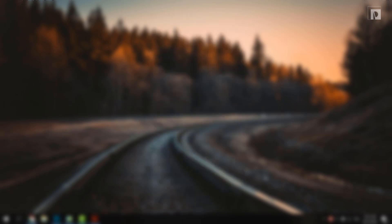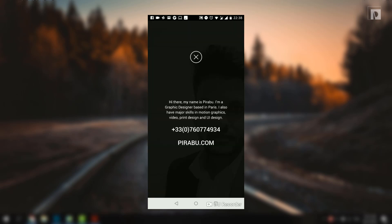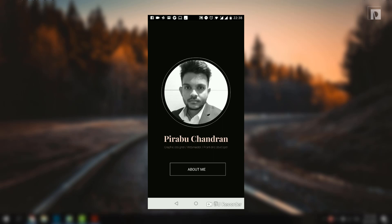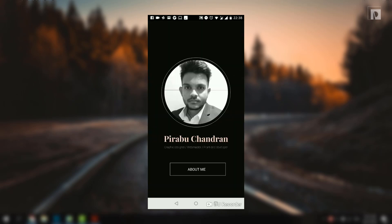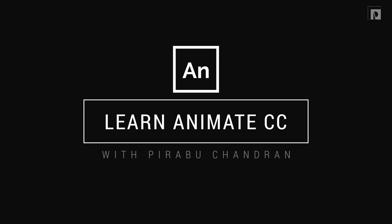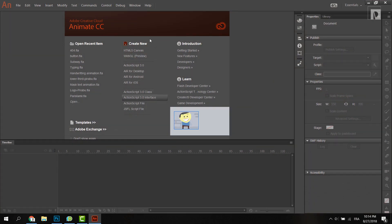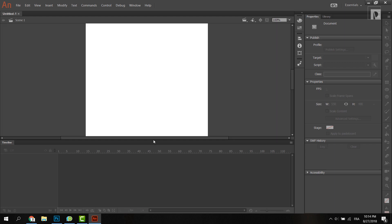If you see an Android application, you will see an Android application. If you want to create this, this will be an advanced version. You will see an Android application. If you want to create this, you will see a scene. It will be seen in the animation. Click the Android application. We will see an Android application.